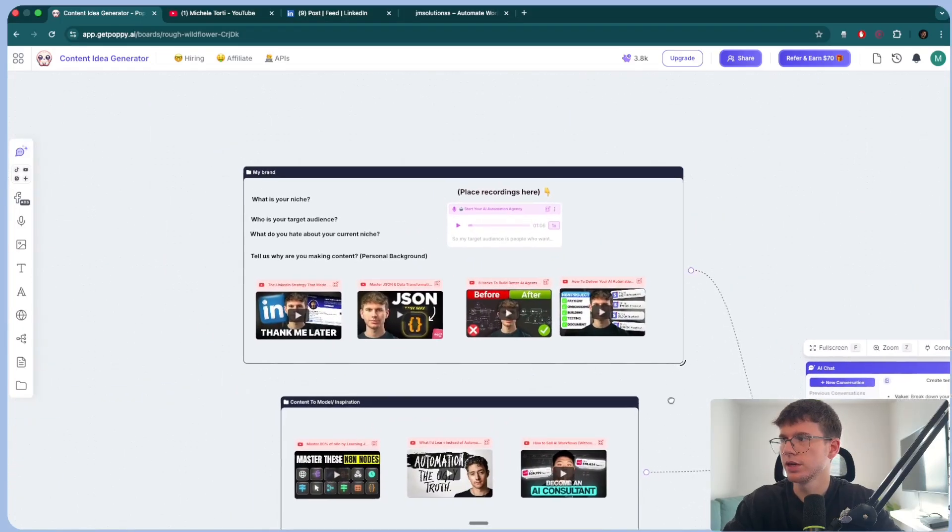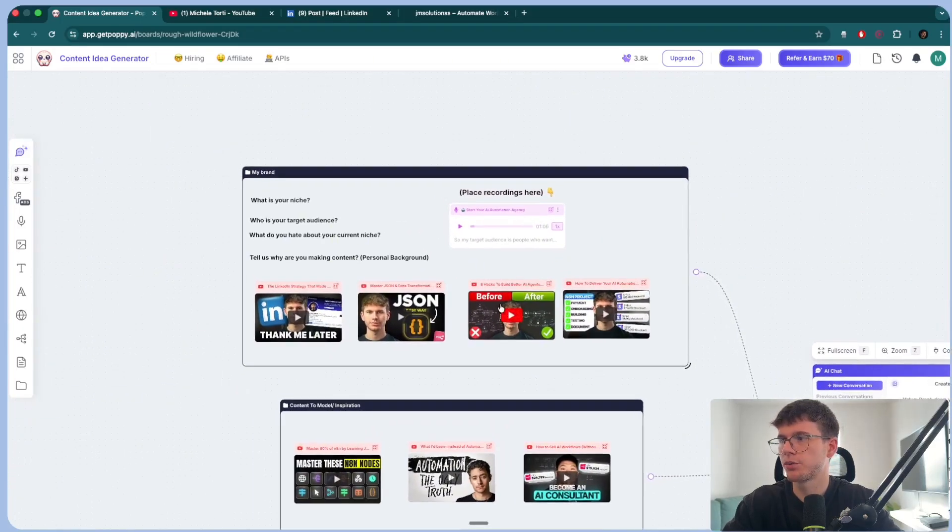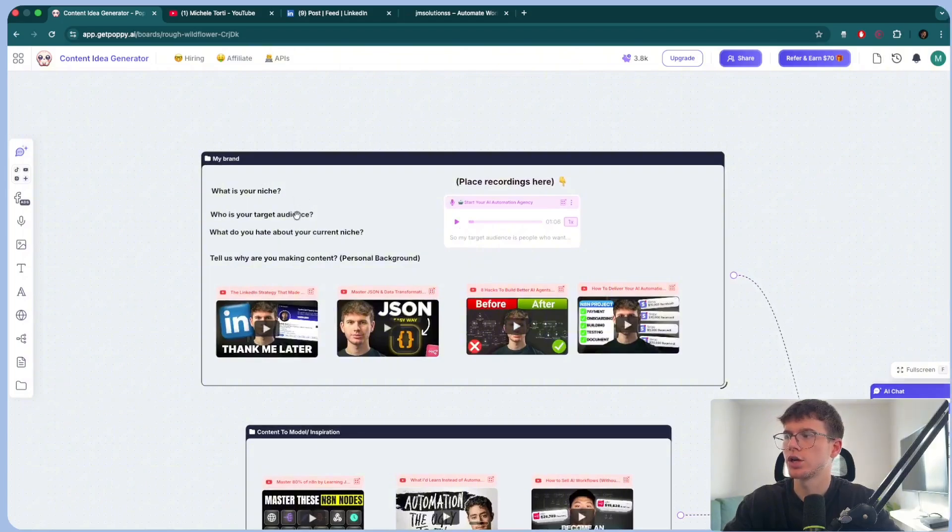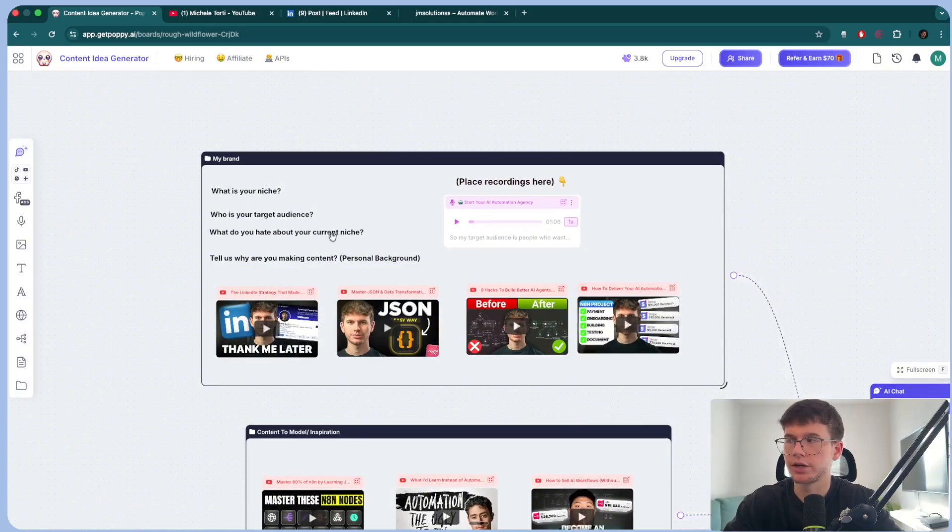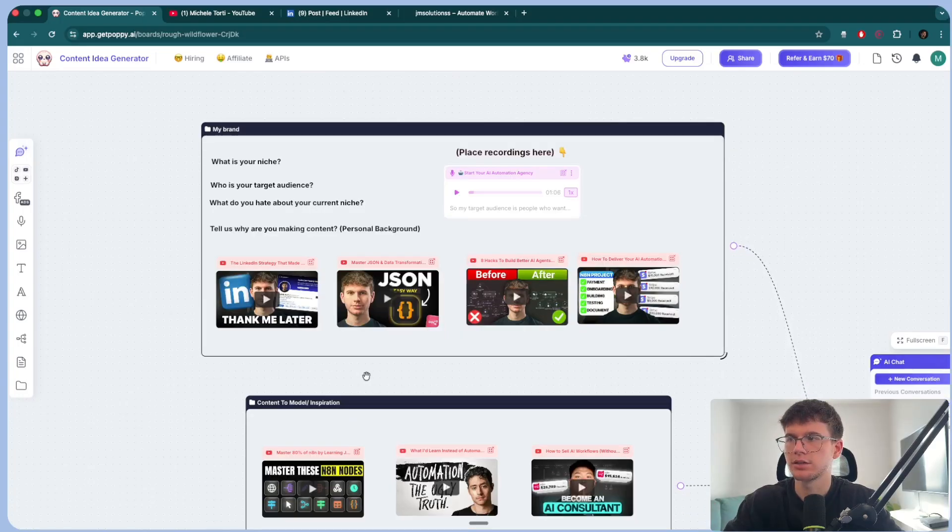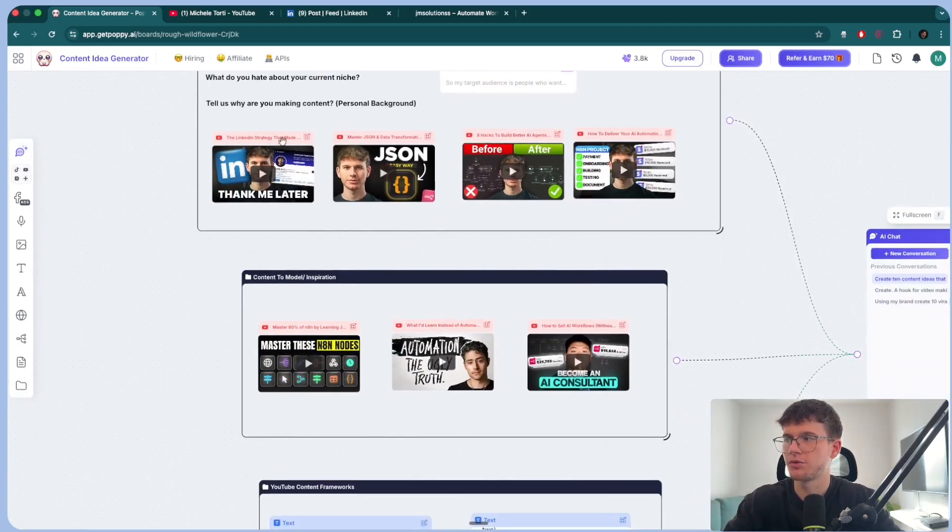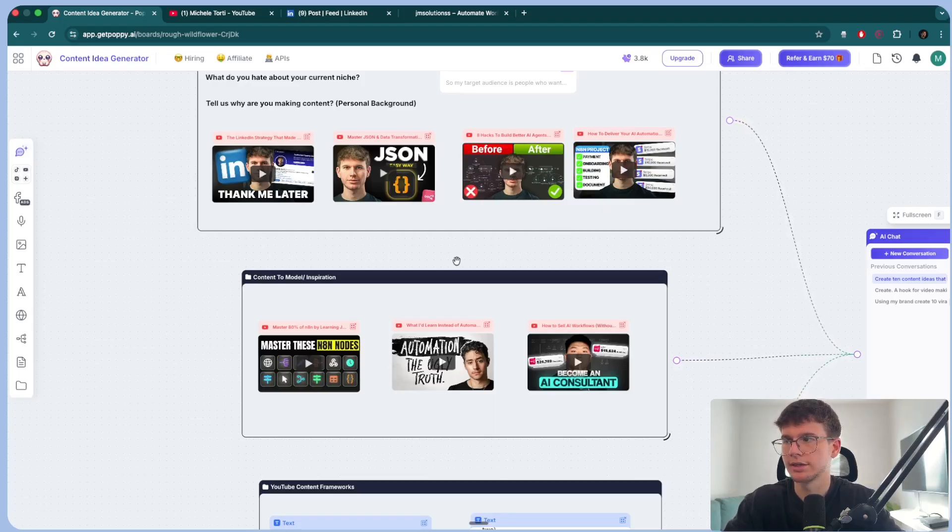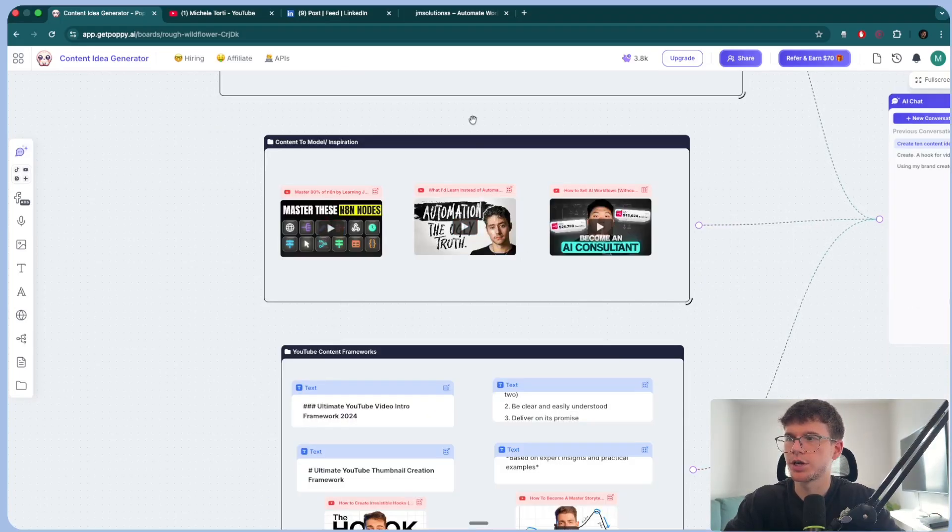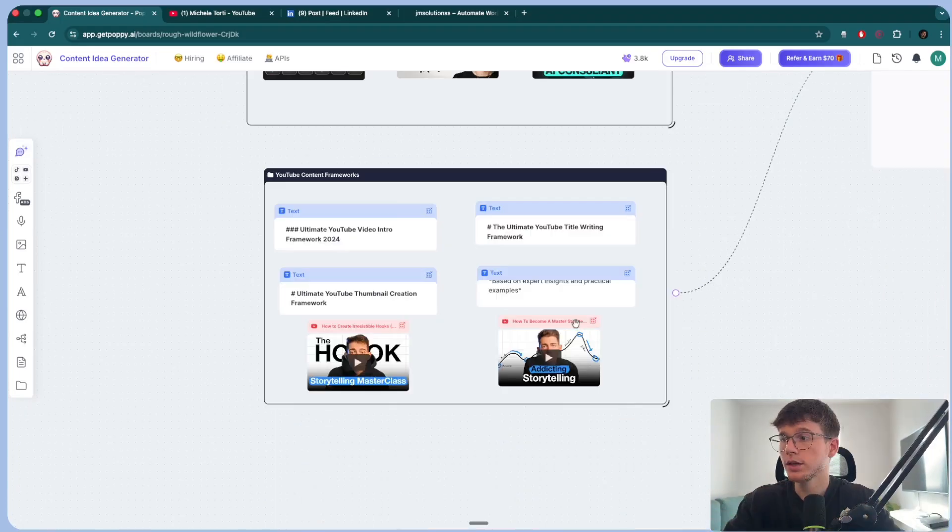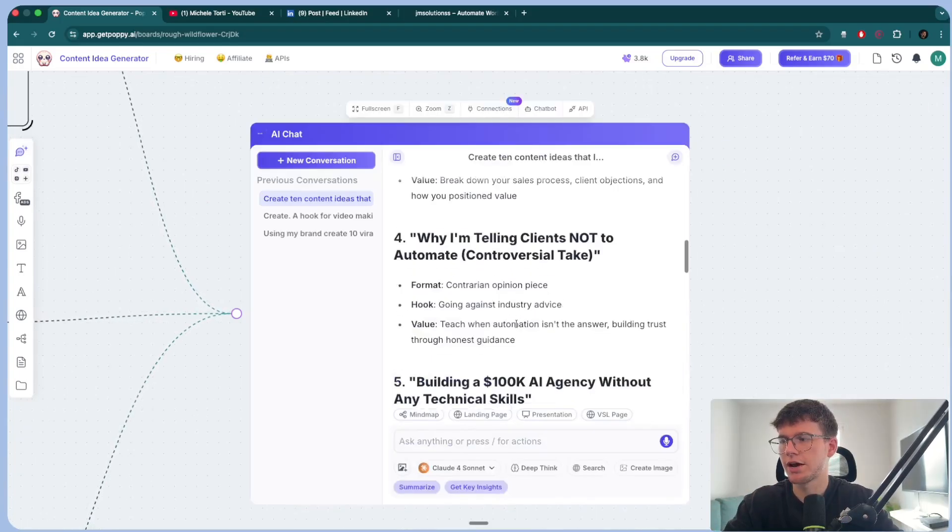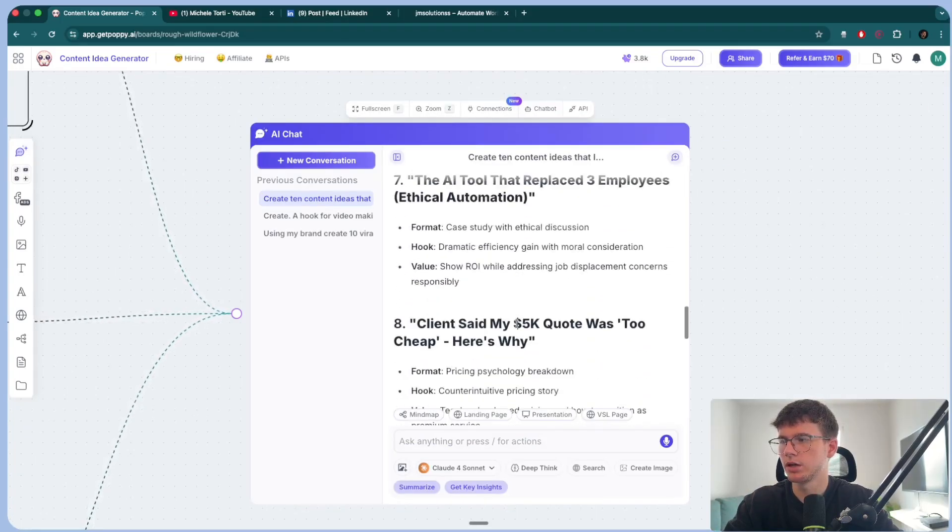Now, what it would look like for you is you would put your brand, you would have a voice message talking about your niche, your target audience, what do you hate about your current niche, and you making content, because then it just has context. Some of your videos or posts, whatever it is, even LinkedIn posts, if you're looking to do this on LinkedIn, some content inspiration from people within your niche. And then right here, you can have the frameworks that I'm using to be able to make the videos. Finally, you have this output right here with the 10 different ideas.